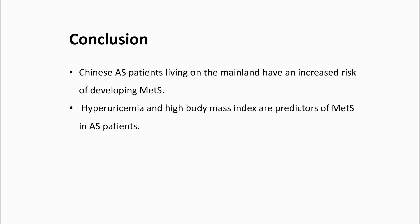This study found that Chinese AS patients living on the mainland have an increased risk of developing MetS. Hyperuricemia and high body mass index are predictors of MetS in AS patients. Our study indicates that, beyond traditional cardiovascular disease risk factors, special attention should be paid to effective control of hyperuricemia for preventing MetS in AS patients.